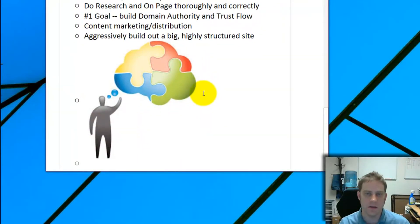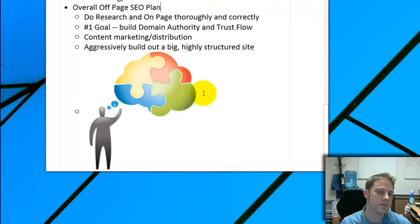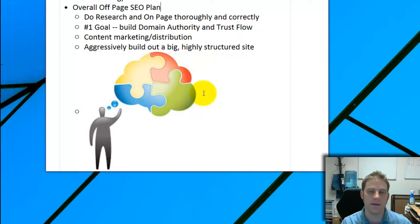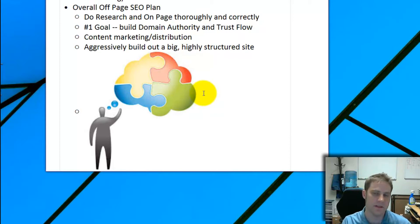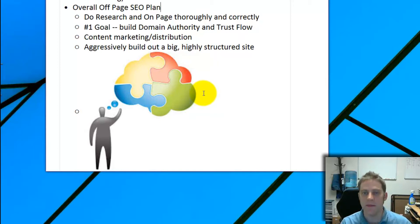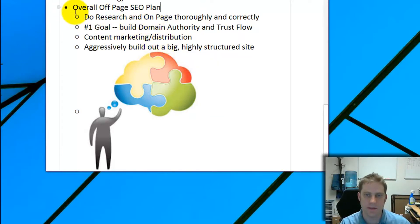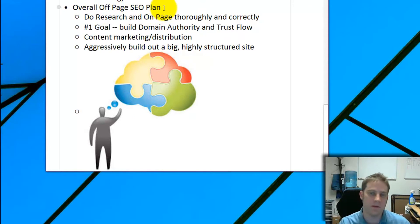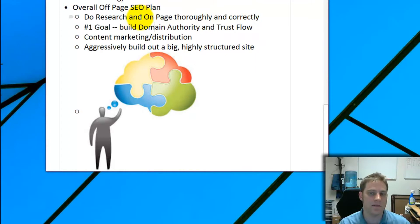For a good overall SEO plan, the first and most important thing is thorough research — digging out all the different ways your market could find you in search engines. So few people do this properly. If you don't build your site right first, there's not much point in doing off-page SEO, because off-page SEO is a lot more expensive and time-consuming.